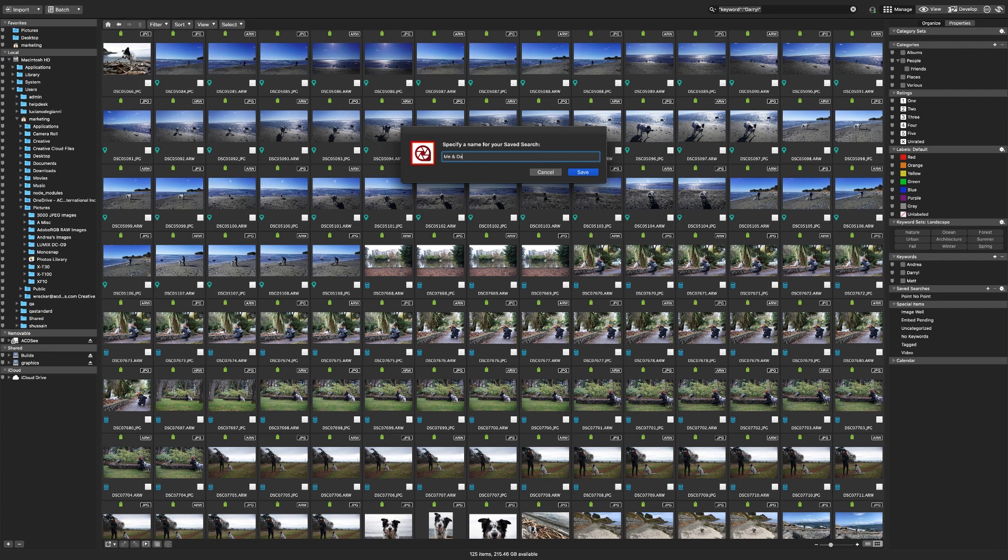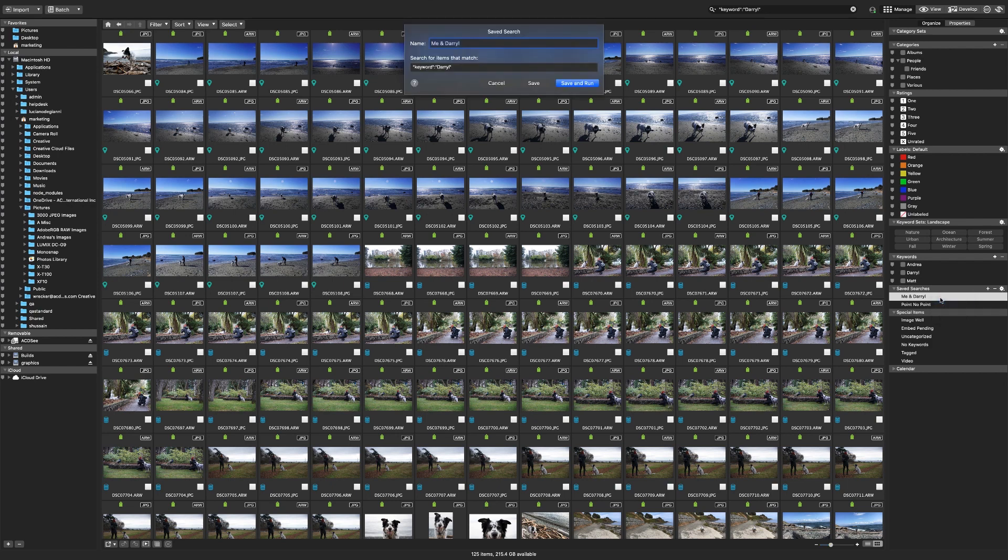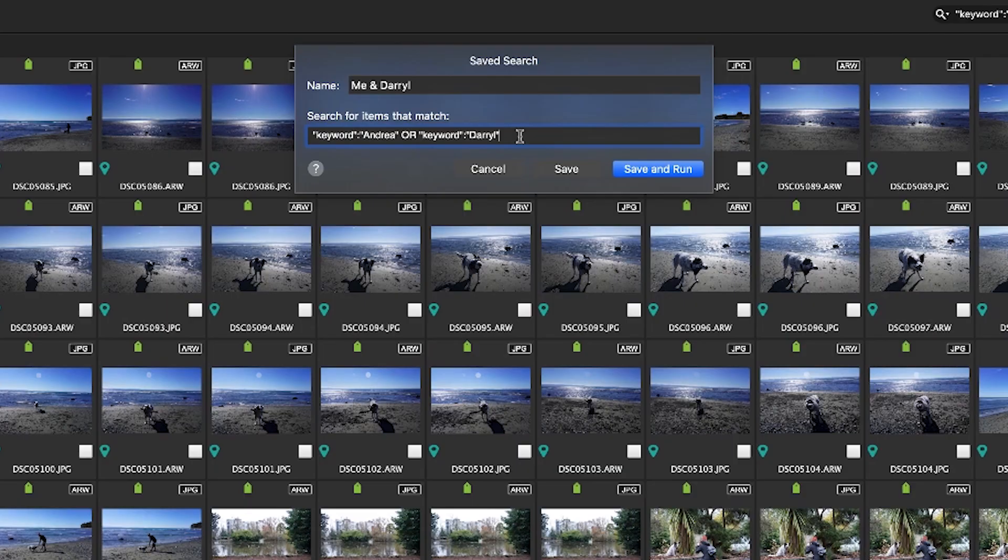I'll name the search me and Daryl and click save. Now I need to go in and edit this search by right clicking it and selecting edit. The saved search window pops up again and I'll drag my name over. You can see it automatically adds the operator OR but that's not quite what we want. OR will give us all the photos that have me in them and all the photos that have Daryl in them but not limit it to ones with only me and Daryl in them.